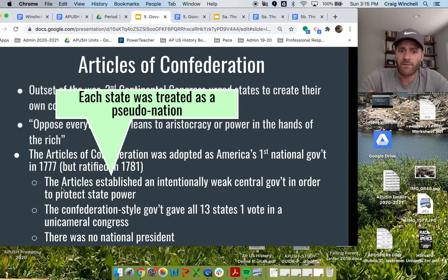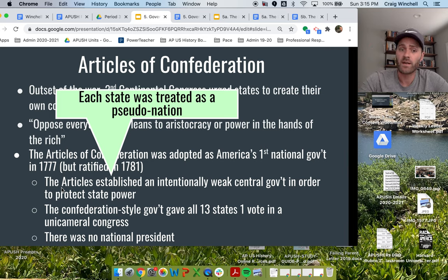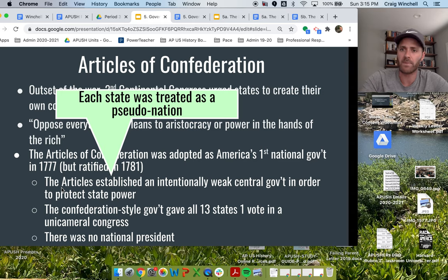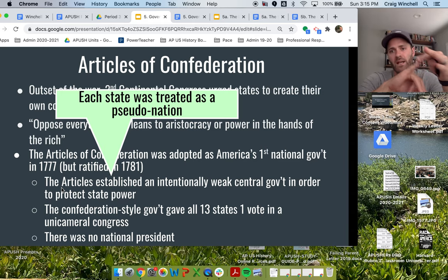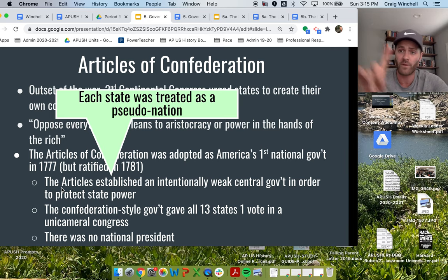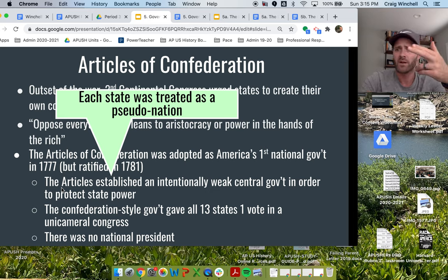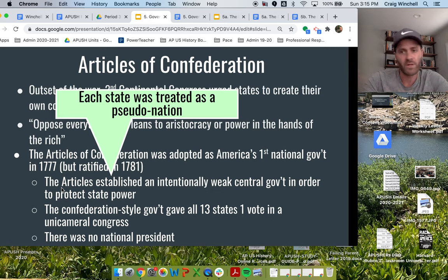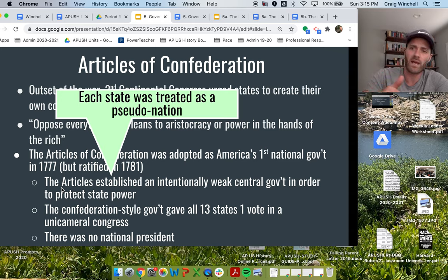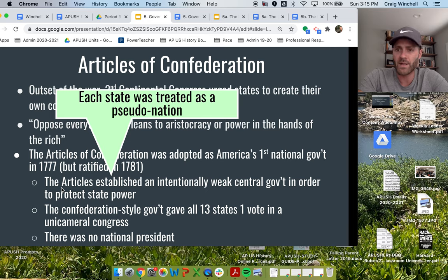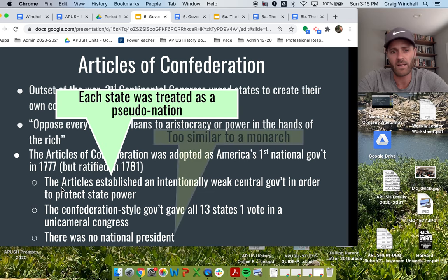The Articles establish a very intentionally weak central government and leave almost all the power at the state level, with each state almost running itself like its own little nation. The Confederation-style government gives all 13 states one vote in this national Congress, which is a unicameral, one-house, one-branch government. This upsets more populous states — why does Rhode Island with like 800 people have as many votes as Virginia with tens of thousands? There's no president, no executive, no individual person to execute the law — they have no national president because it looks too much like a king.